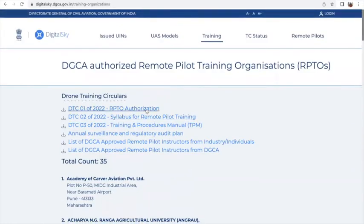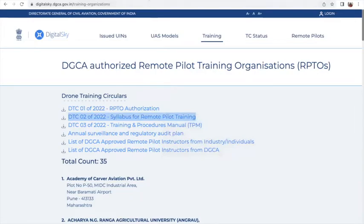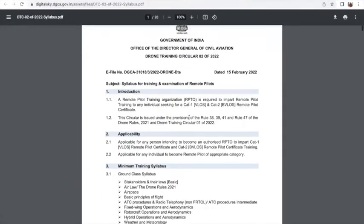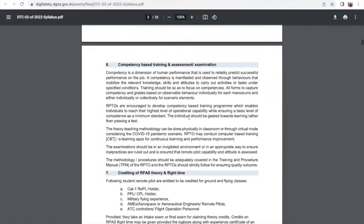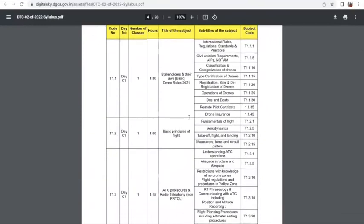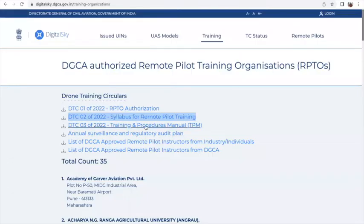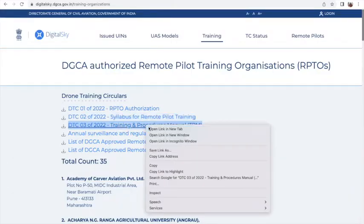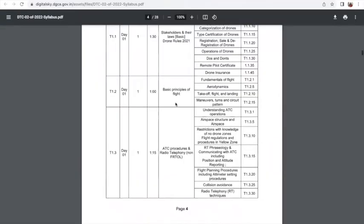There is also information about the authorization of the training organization, and the syllabus for drone training is also provided by DGCA on this portal. The detailed syllabus is available for anybody interested to know more about what the certification program entails. There is also a training procedures and manual document.